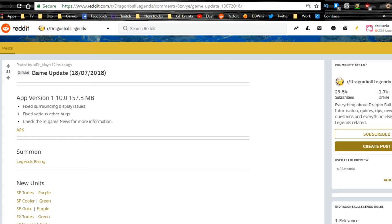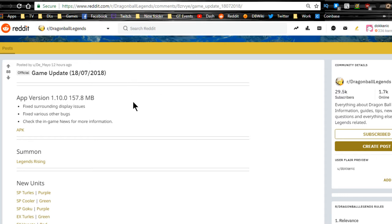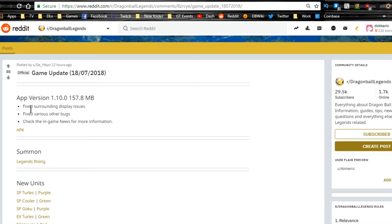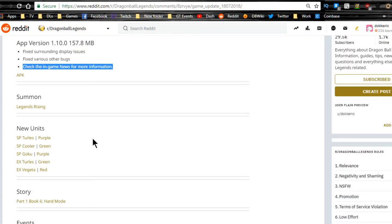Hey guys, what's going on? Today we're going to be doing a Dragon Ball Legends update video for version 1.10.0. We finally got this update from July 18th, so if you haven't downloaded it, go ahead into the Play Store or App Store and download it. This version brought a couple updates including fixes for display issues, various bugs, and game news for more information which we will be going over.